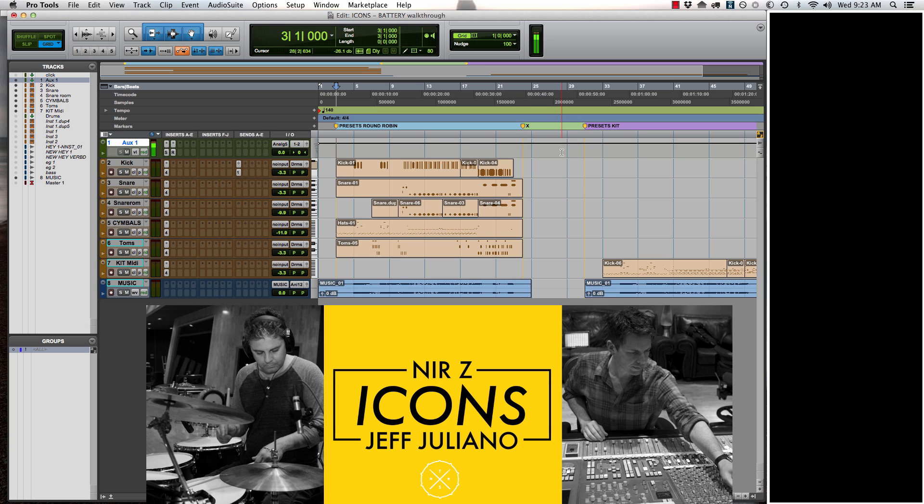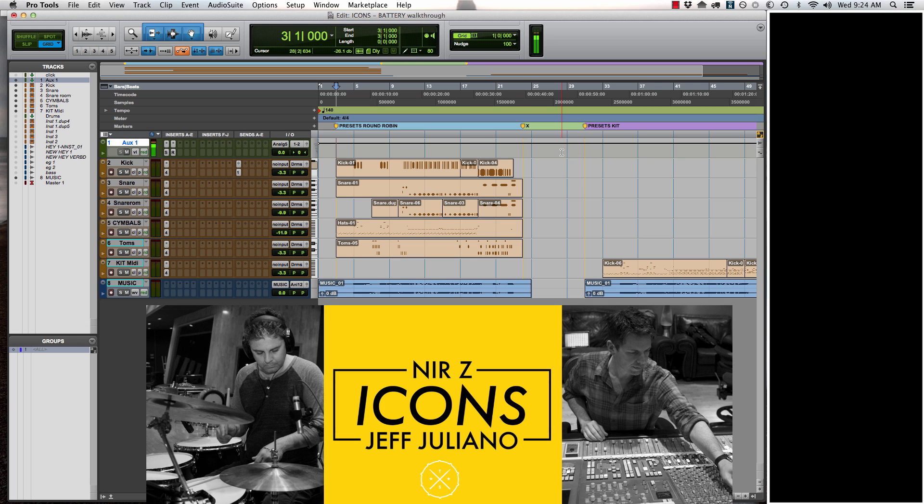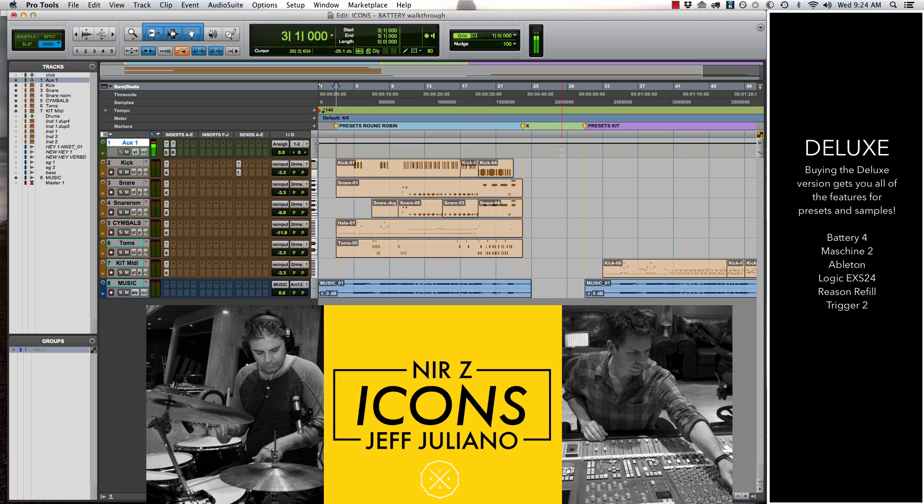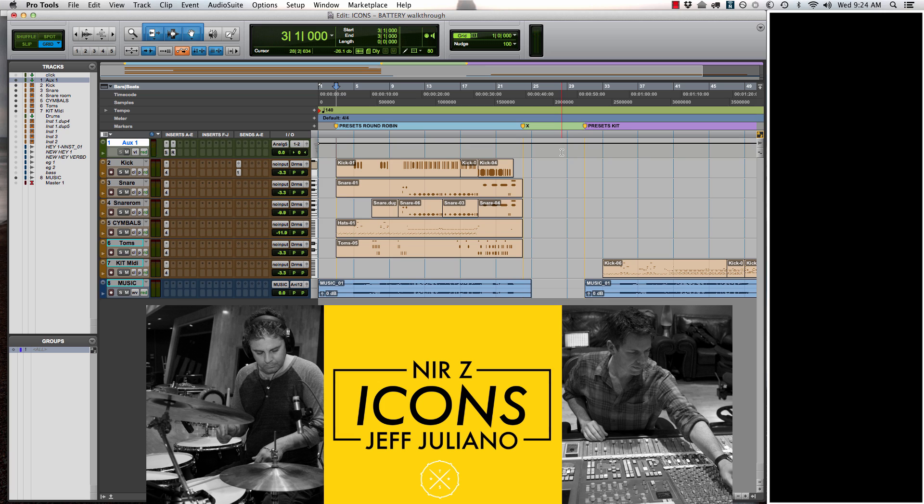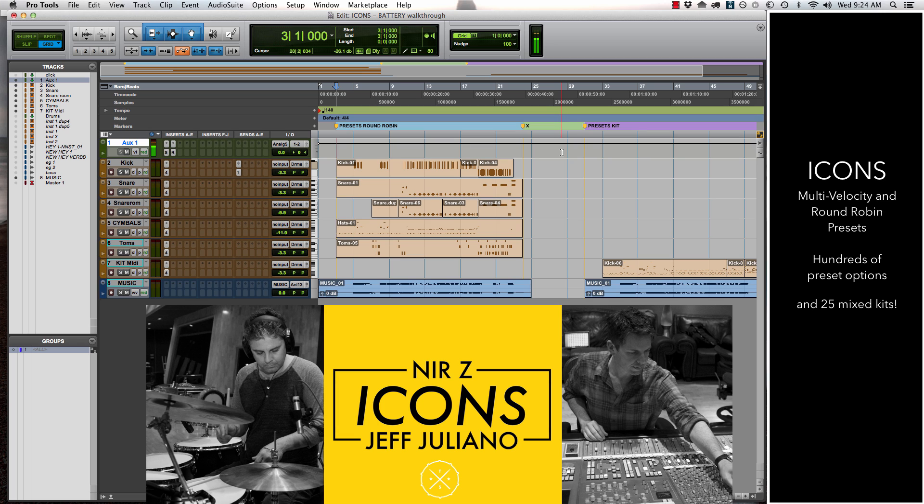To jump right in and show you what we're doing, once you download the deluxe version of Icons, you're going to be able to use presets for Battery 4, Machine, Ableton, Reason and Logic EXS24. We've created a ton of presets for you guys, some pre-made kits that are mixed. There's actually 25 of those.